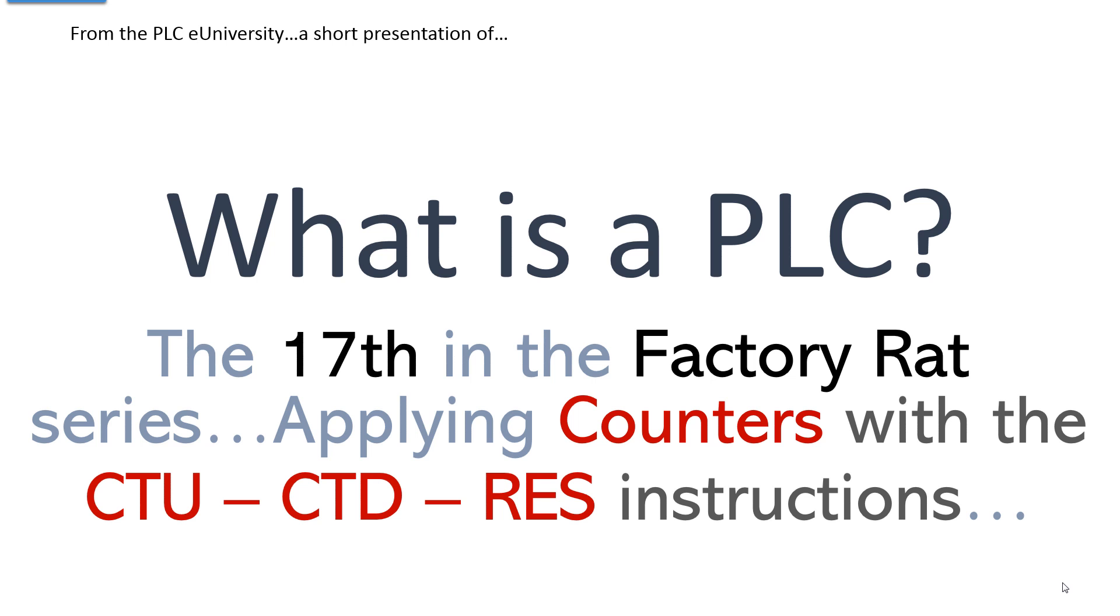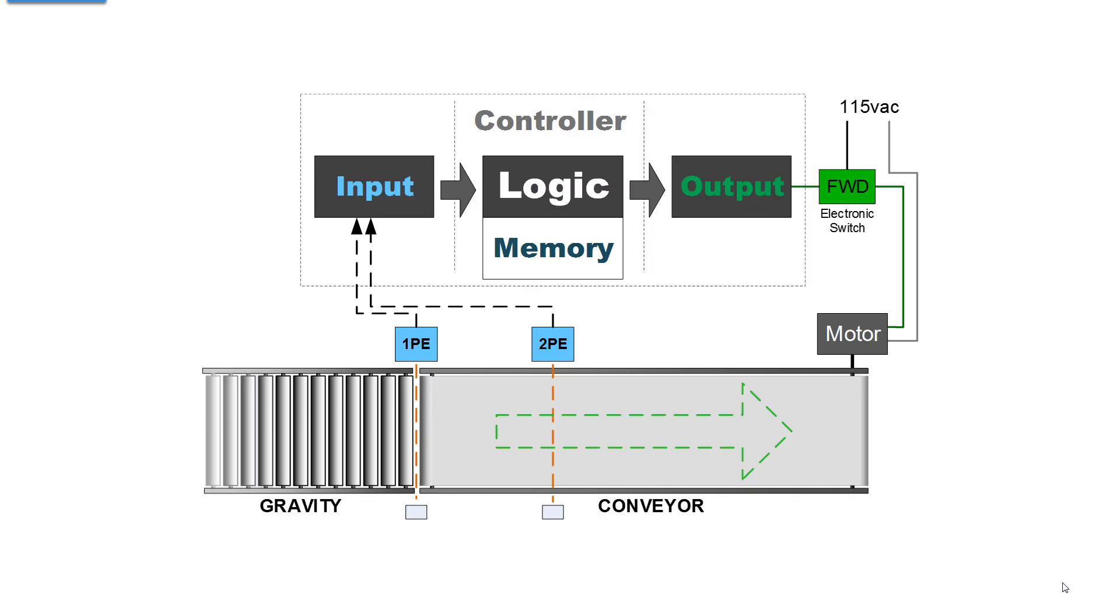Factory RAT series. We're going to apply counters to an application with the count up, count down, and reset instruction.